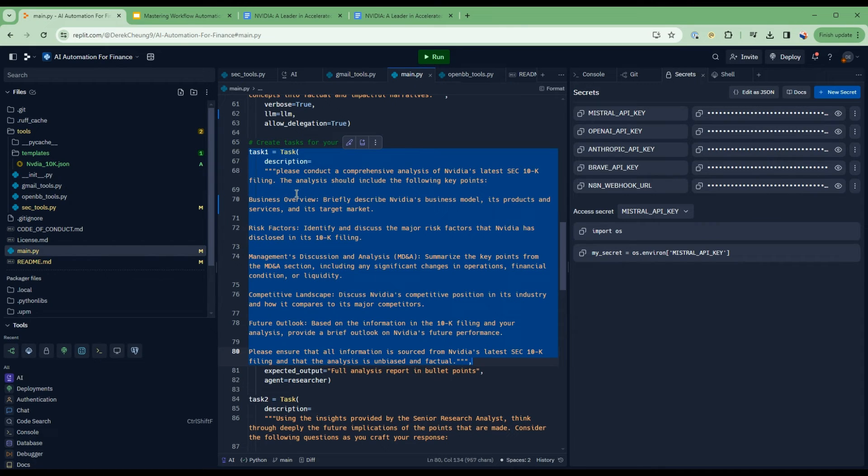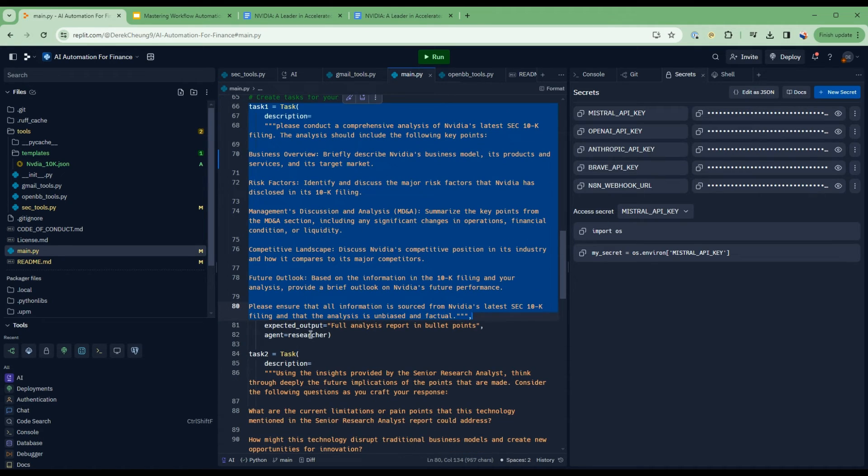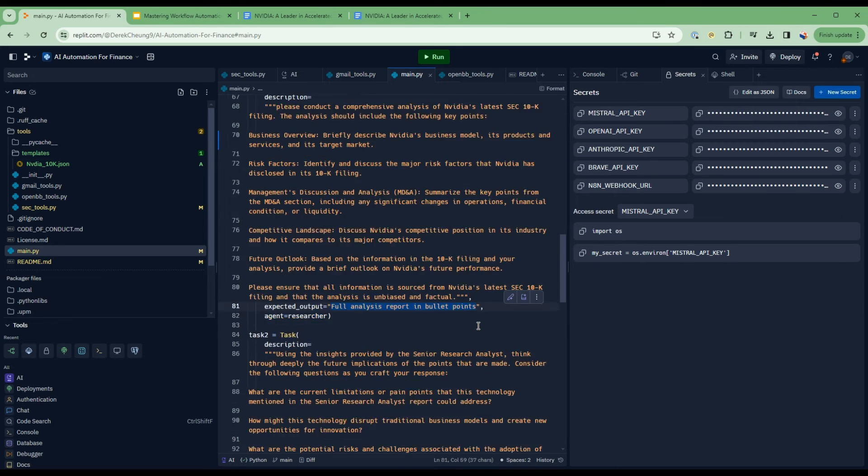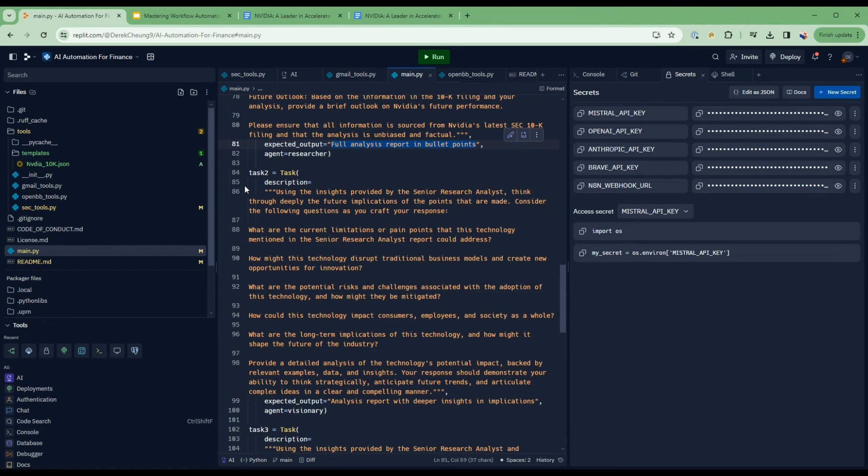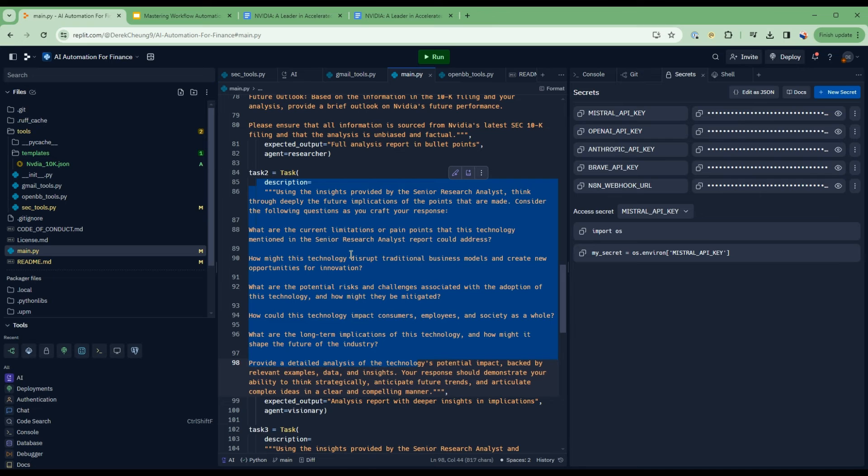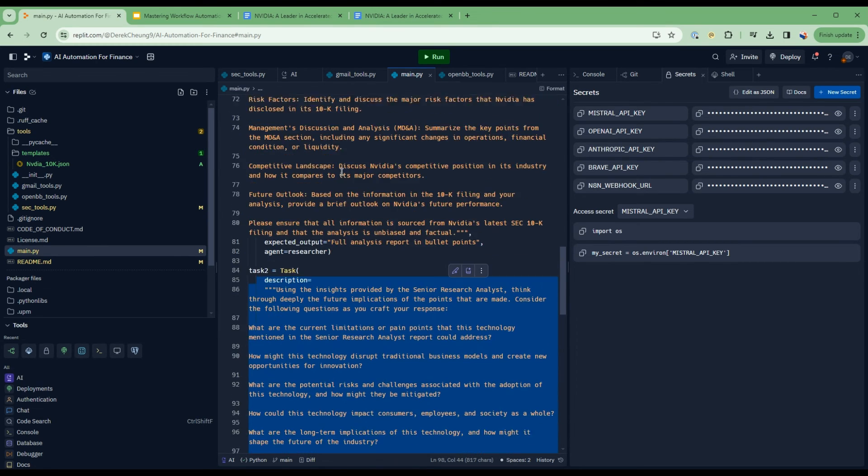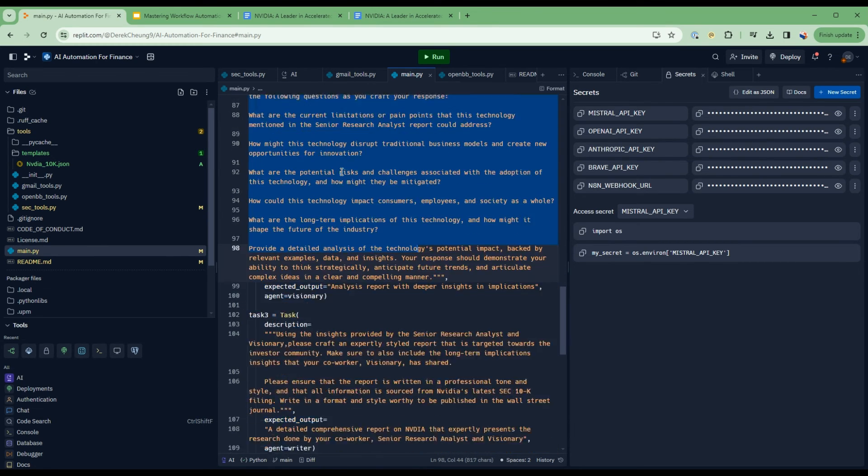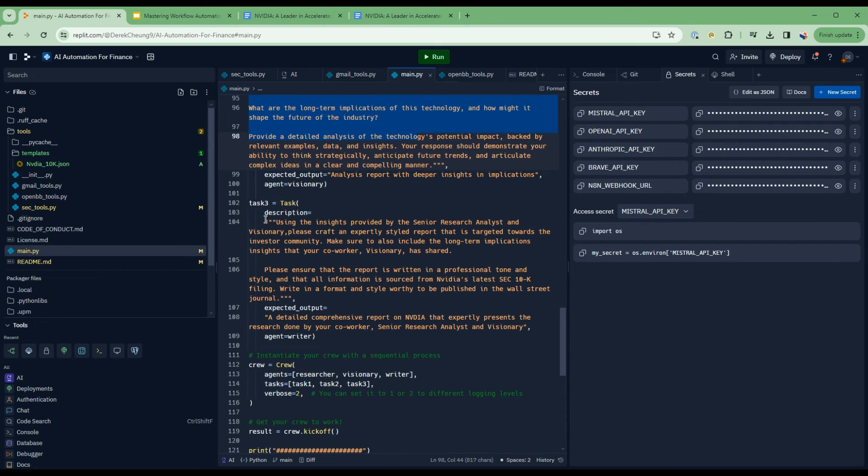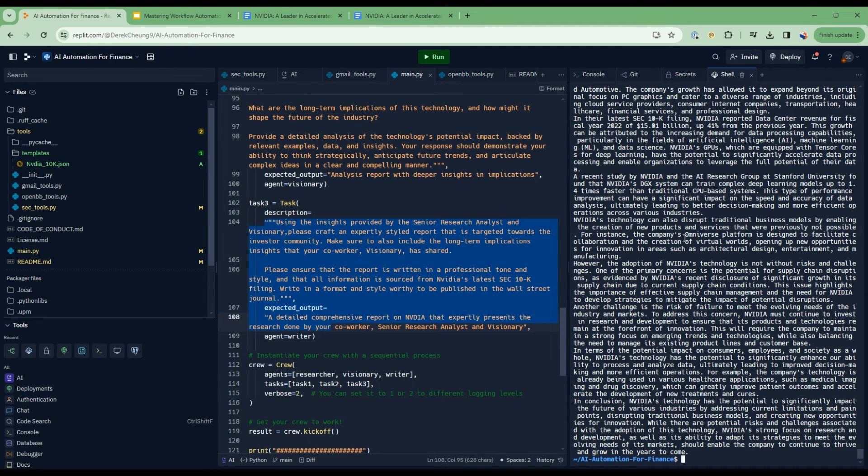This part here is then the task that we're asking this crew of agents to do. The first task is done by the senior researcher, and they're going to conduct a comprehensive analysis. The expected output is a full analysis in bullet form. The second task is done by the visionary and they take the output and they dive deeper into it. They dive deeper into the results of what the senior analyst does. And finally, the third task is done by the writer who summarizes and makes it professional writing quality. So let's go ahead and try this out.